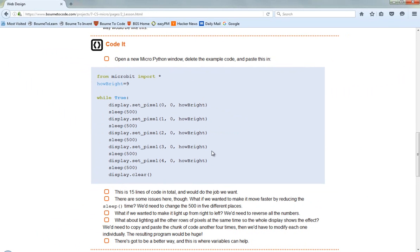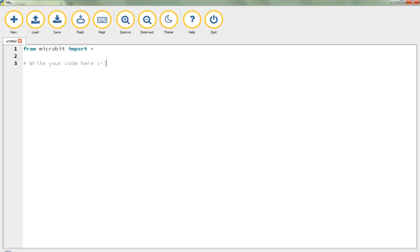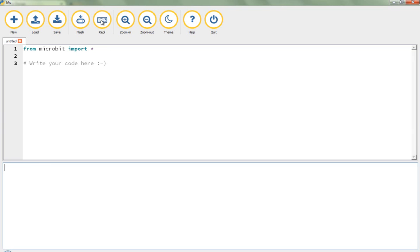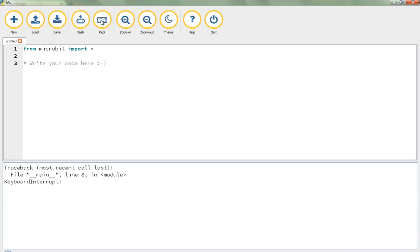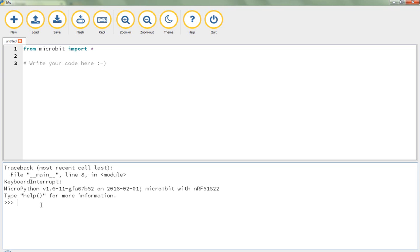I'm going to load up Mu, which hopefully you've loaded up from your desktop — you should have a link to that, and you'll know you've found the right app because it looks a little bit like this. I've already plugged in my BBC micro:bit. To test that it's working properly and connected up, the back of the micro:bit should have a yellow LED light on it. I'm going to click on this button here that says REPL — that's short for Read, Evaluate, Print Loop — which basically allows us to see any error messages from our code as they're reported coming straight back from the micro:bit.